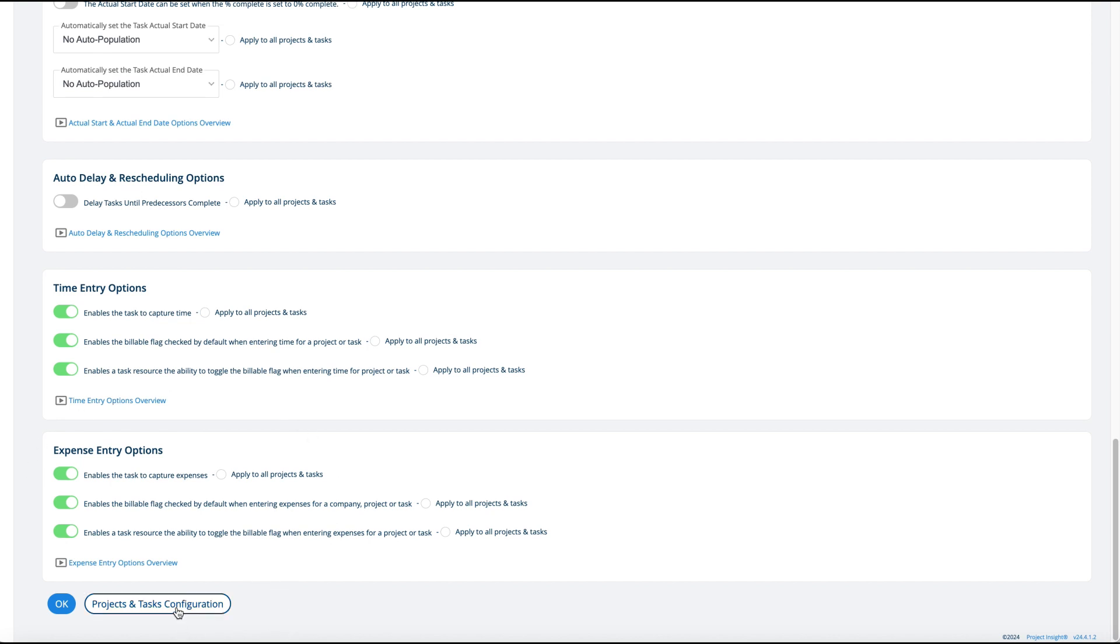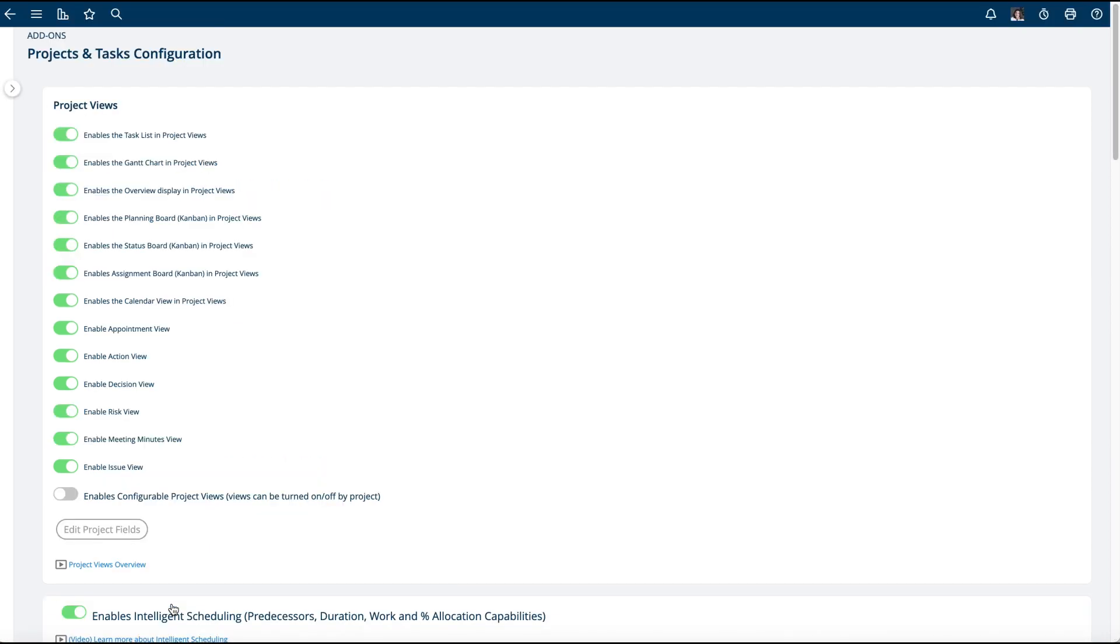And when you want to go back to your project configuration, just click this button here and it takes you back to the screen I just explained a moment ago.